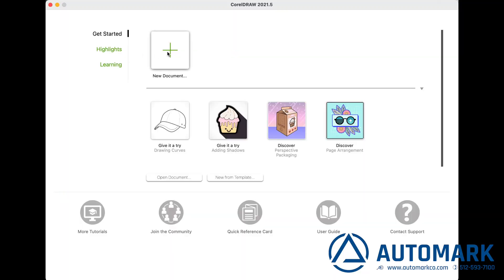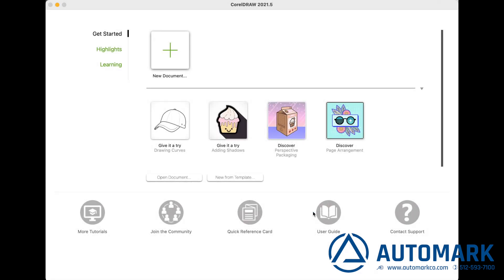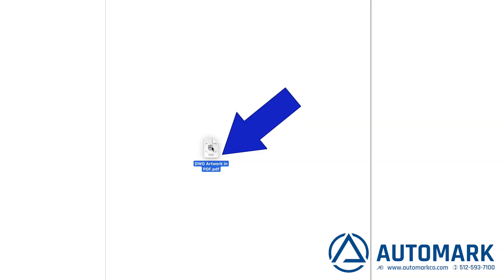First click on new document, hit OK. Now drag and drop your PDF or DWG file.